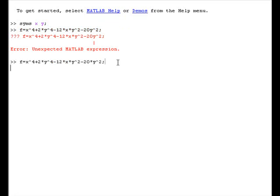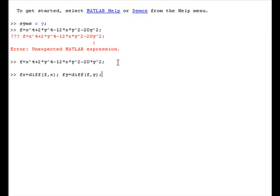So, here we have the function now. What we shall do is define the partial derivatives. That is, we are defining the derivative of the function with respect to x as fx and the derivative with respect to y as fy.